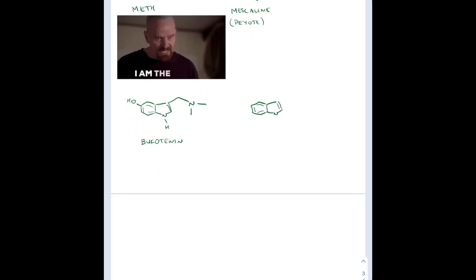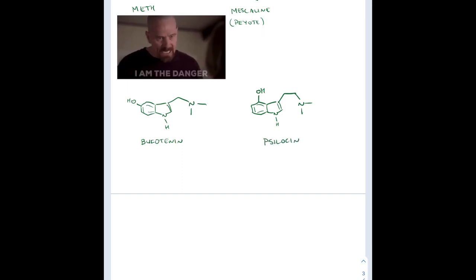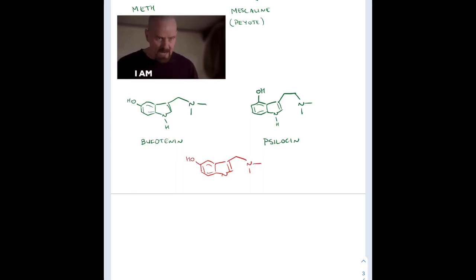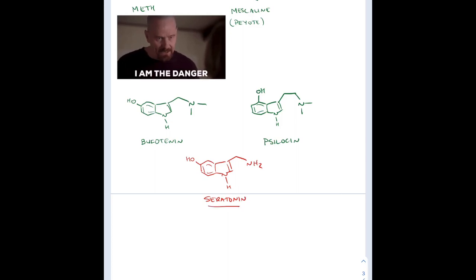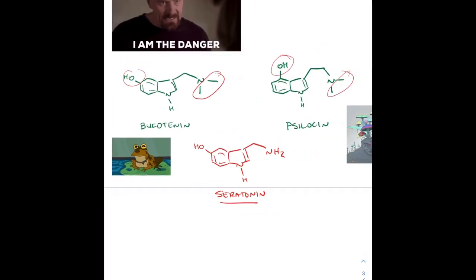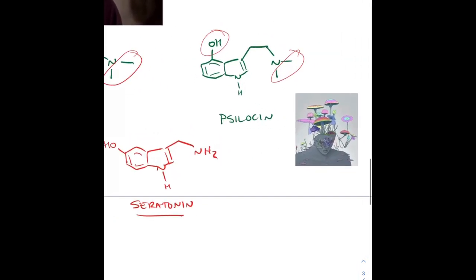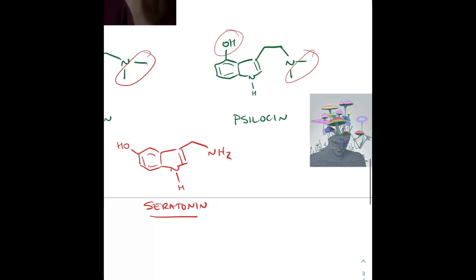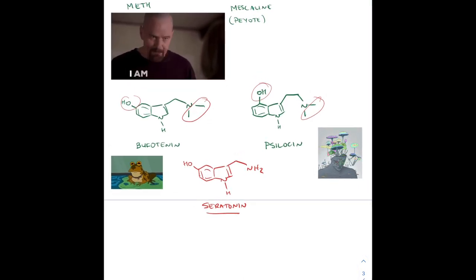This is bufotenin on the left, and the structure on the right is a very similar structure — notice the OH location, just off by one carbon. This is called psilocin. These two structures are actually really similar to serotonin, a neurotransmitter. Notice the location of the OH, and the nitrogen has two hydrogens instead of two methyl groups — that's serotonin. Bufotenin and psilocin are actually hallucinogens isolated from a frog and from shrooms respectively. Psilocybin is also another active component in shrooms — basically you take that OH and add a phosphate group to it.